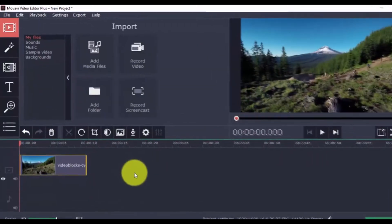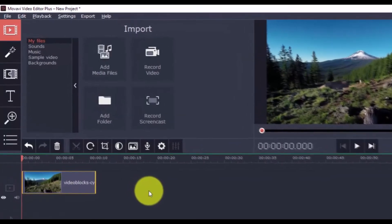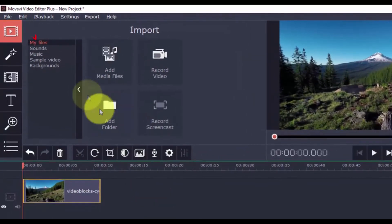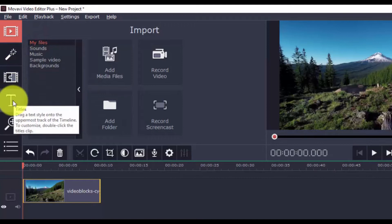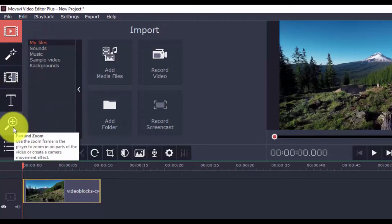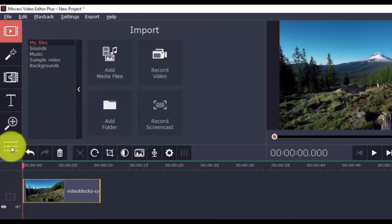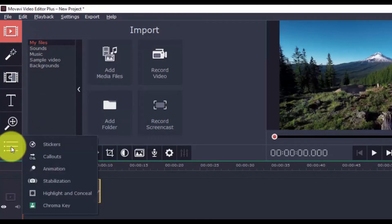Now, over here on the left vertical menu is the Import button, and then the Filters, Transitions, Titles, Pan and Zoom, Stickers, Callouts, Animation, Highlight and Conceal, Chroma Key, and Stabilization.